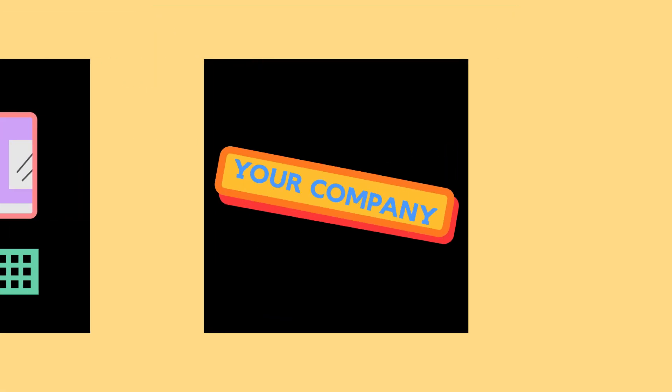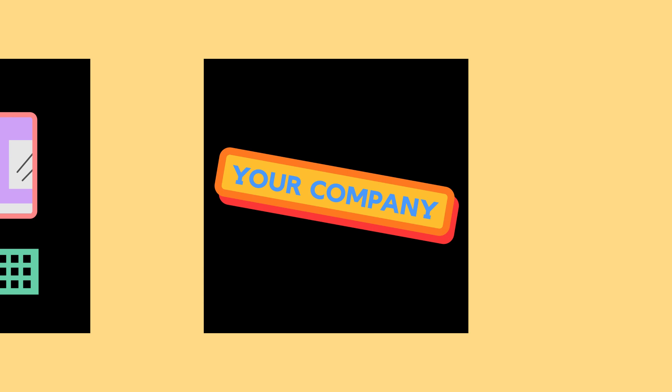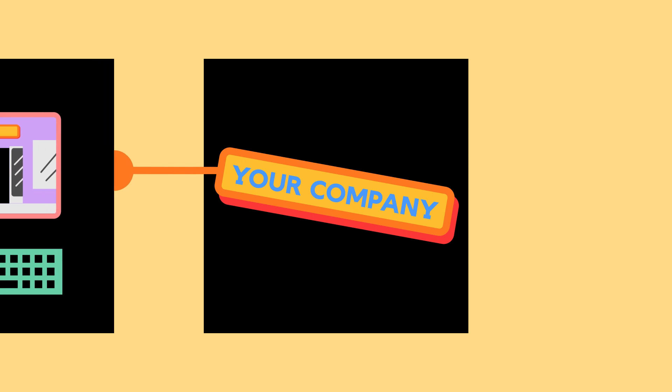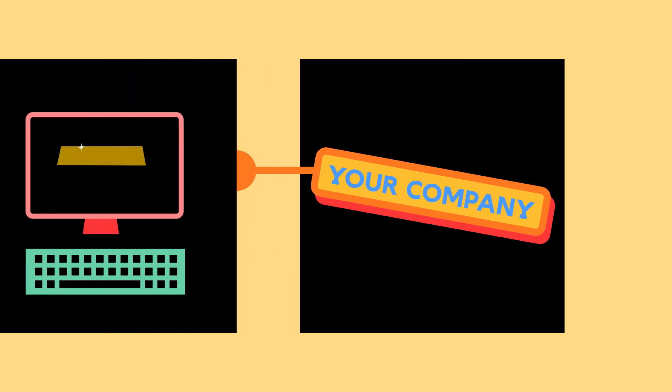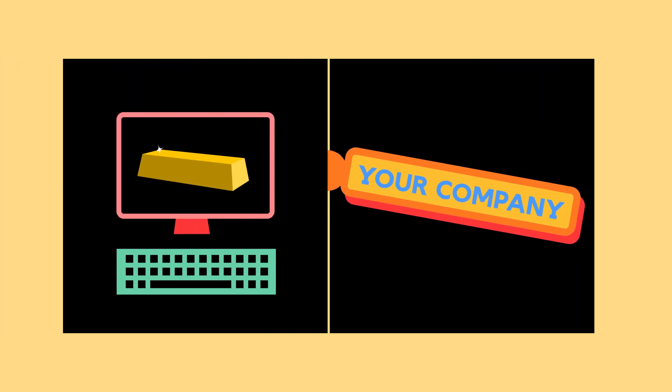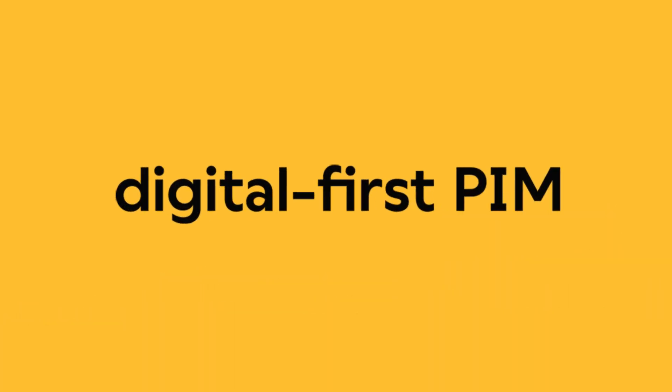So how can your company profit from this new digital-first reality? By taking control of your product information and turning it into gold. We call it Digital First PIM.